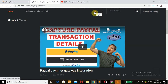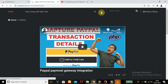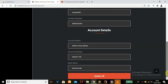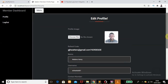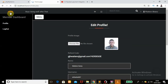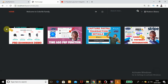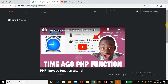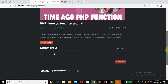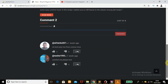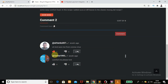This is where I can log out — this is the dashboard where the user can update their details. Very nice. And the PHP time-ago feature is working here as well.